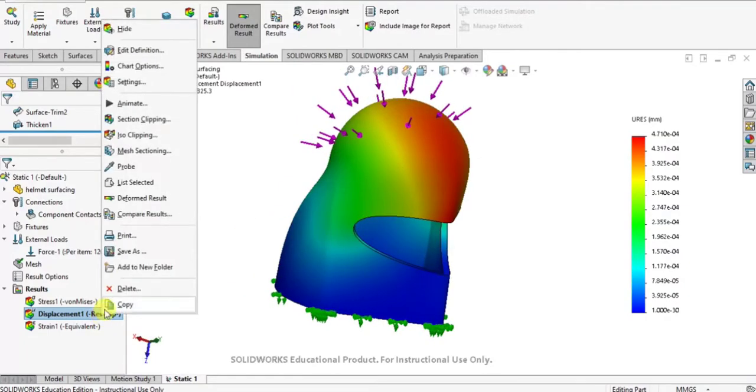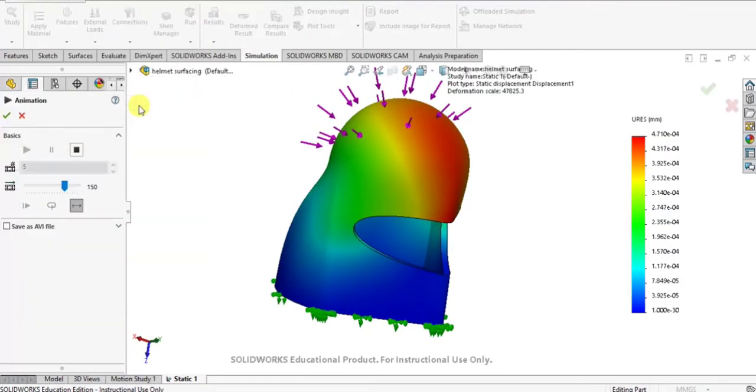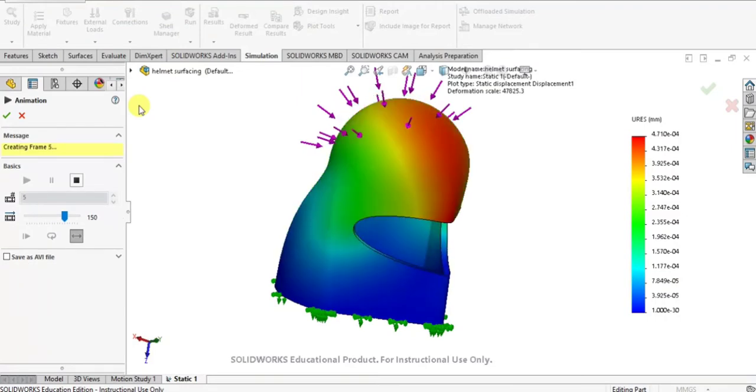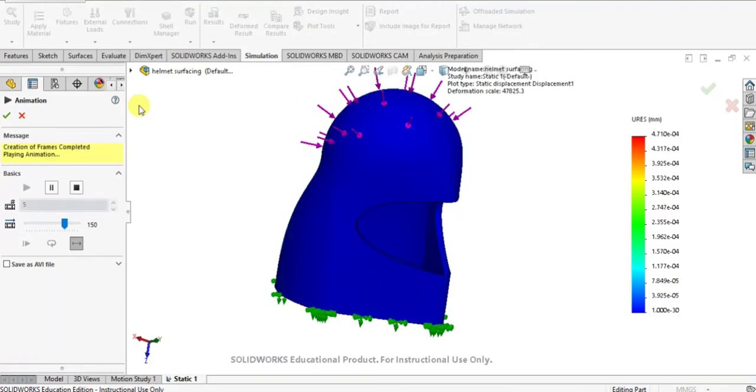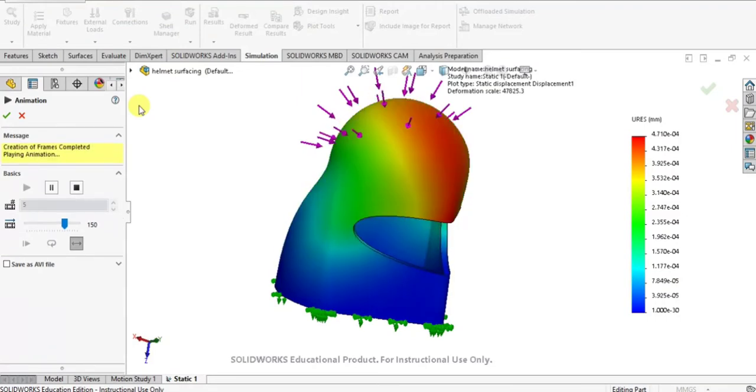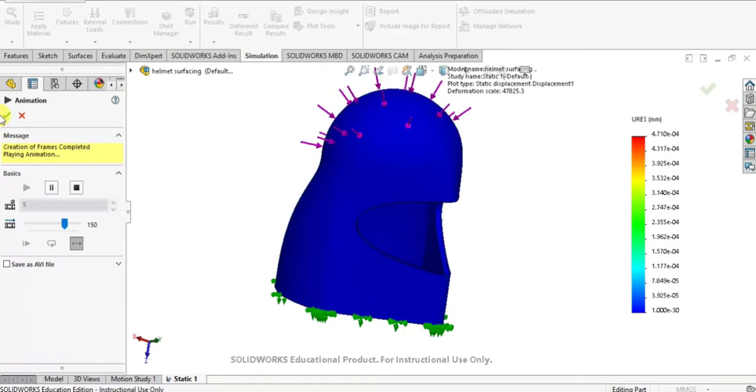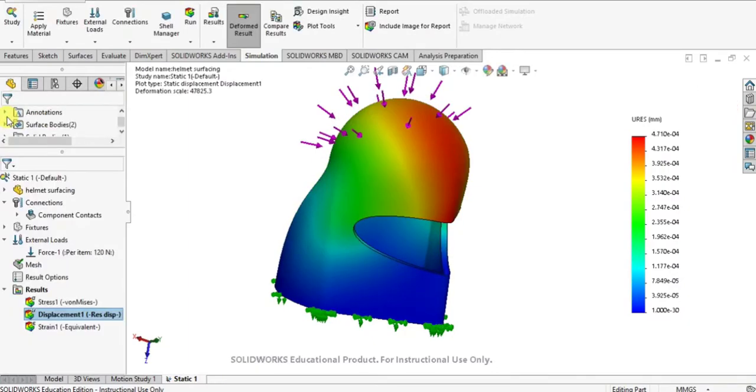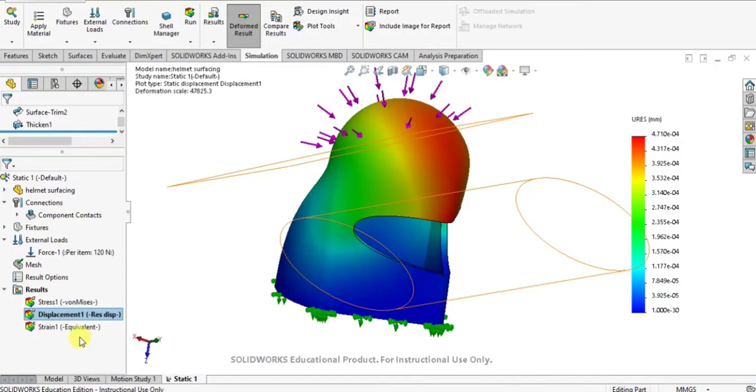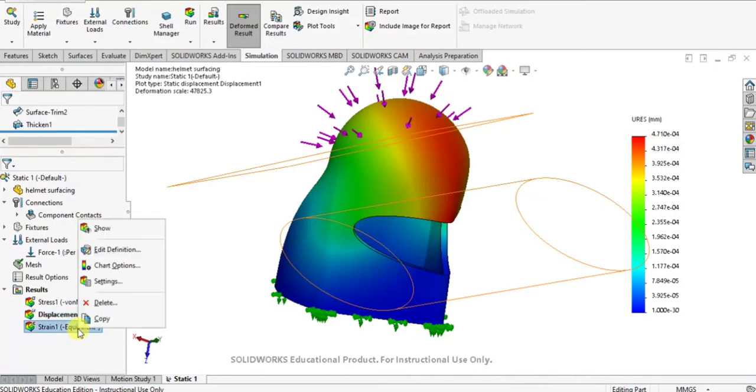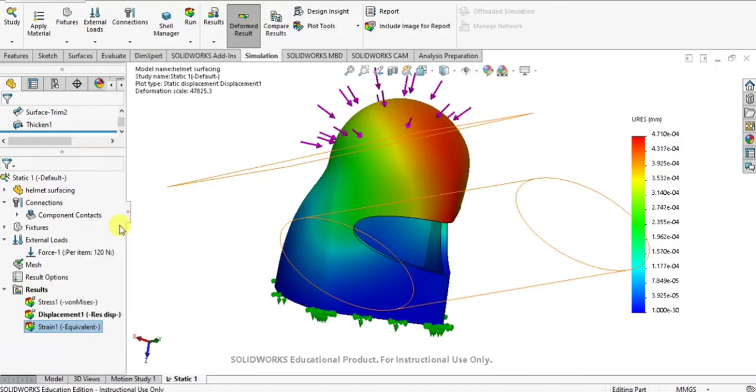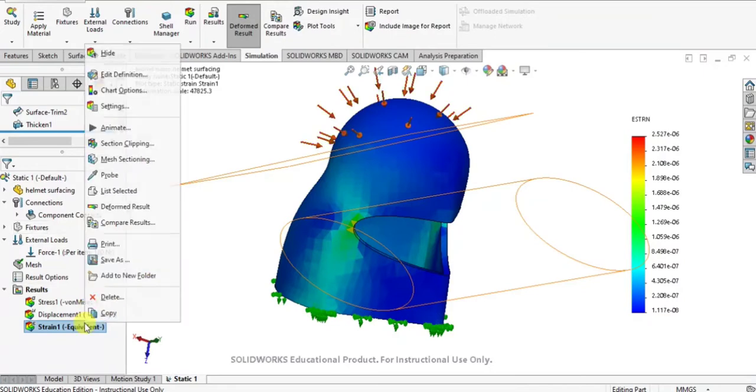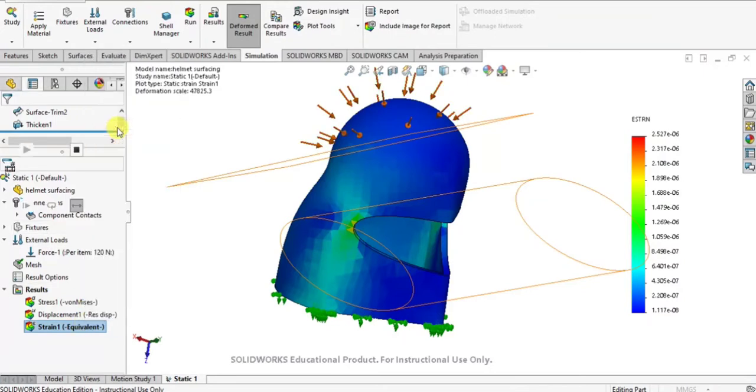You can analyze it by animating it. Likewise you can select here maximum stress generated in the surface of the helmet. We can right click and analyze it and animate the strain value.